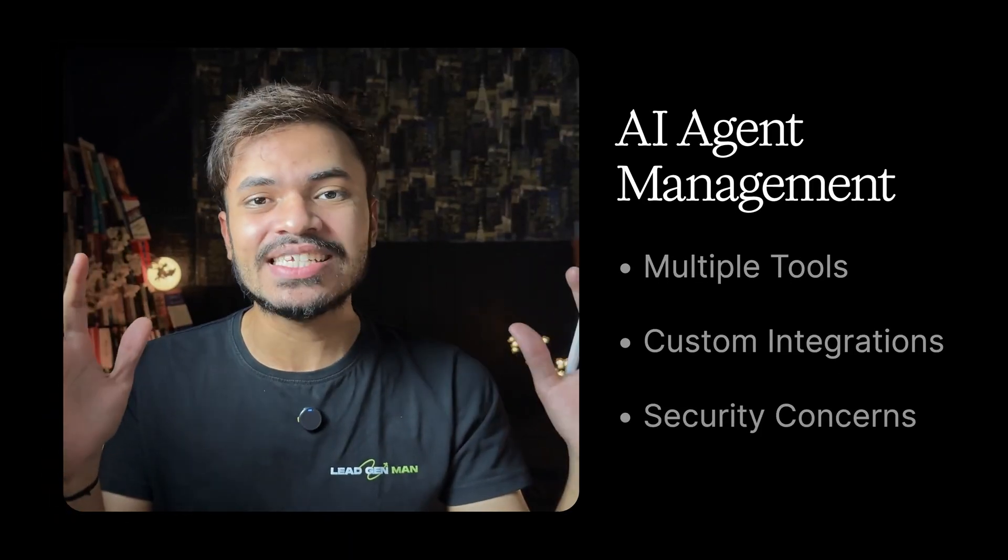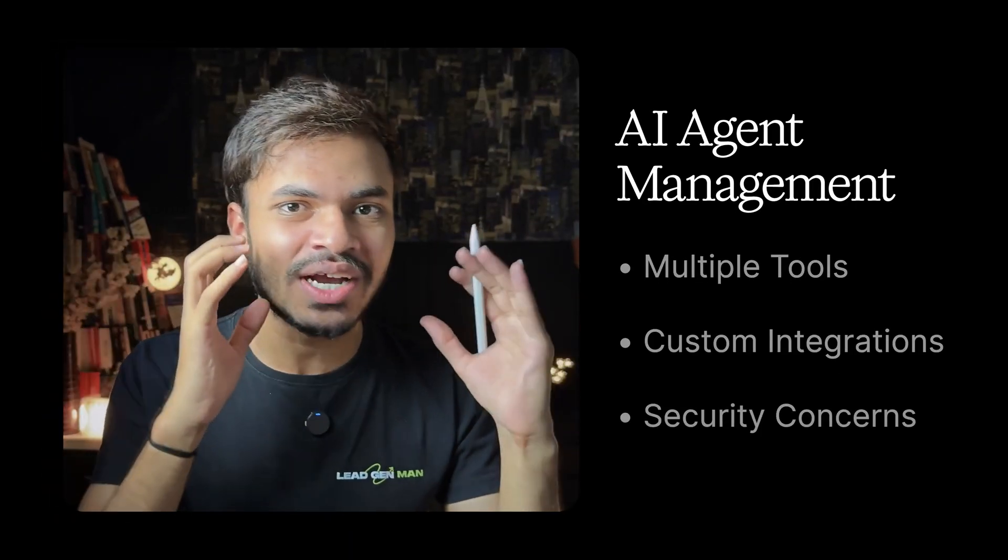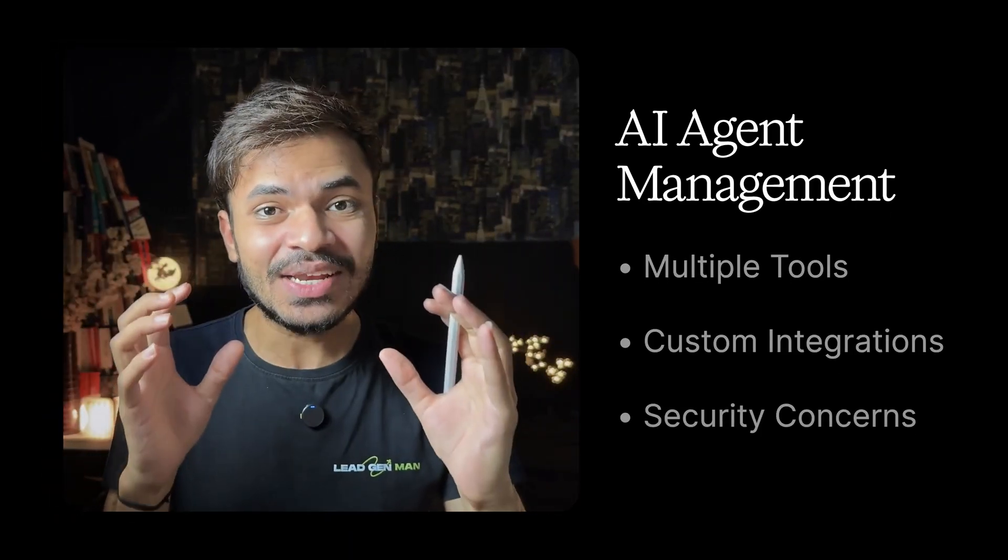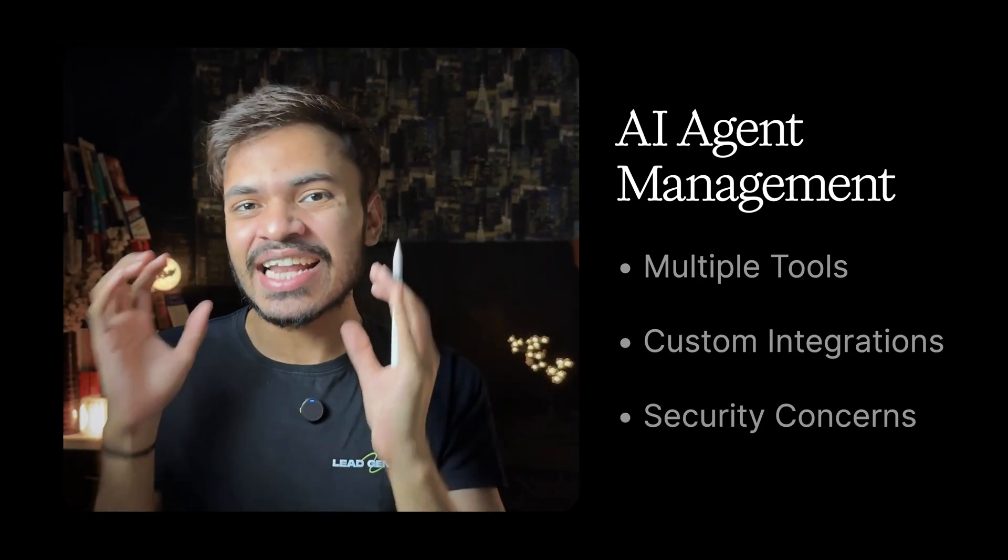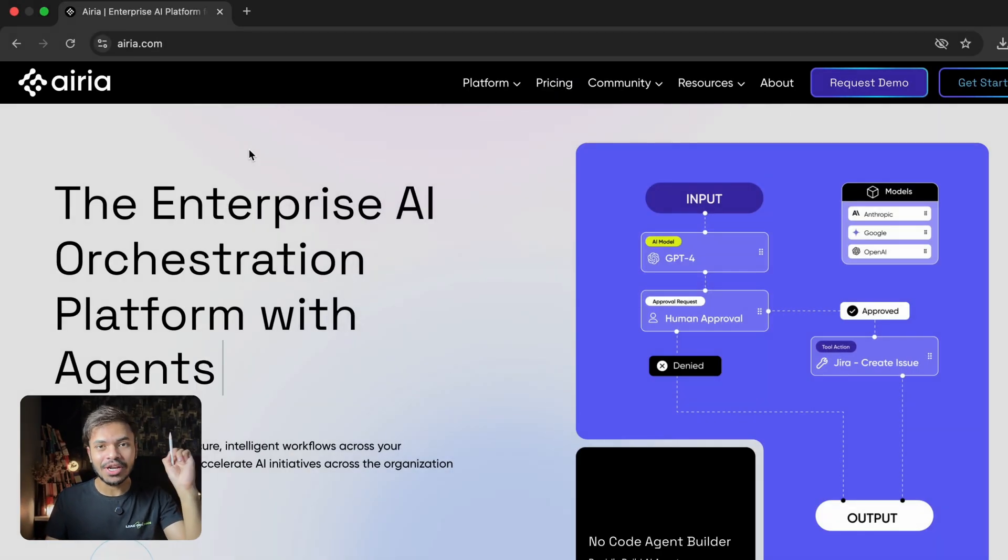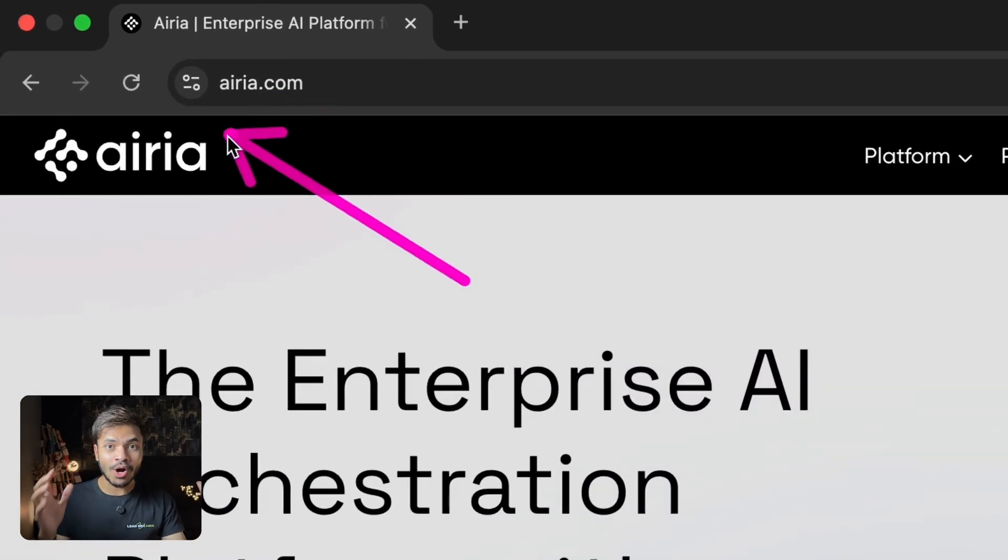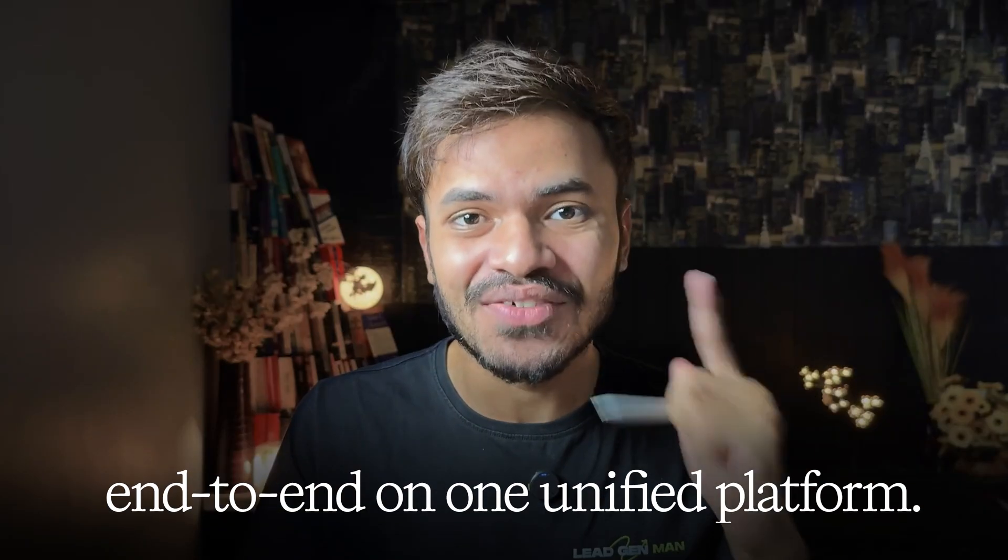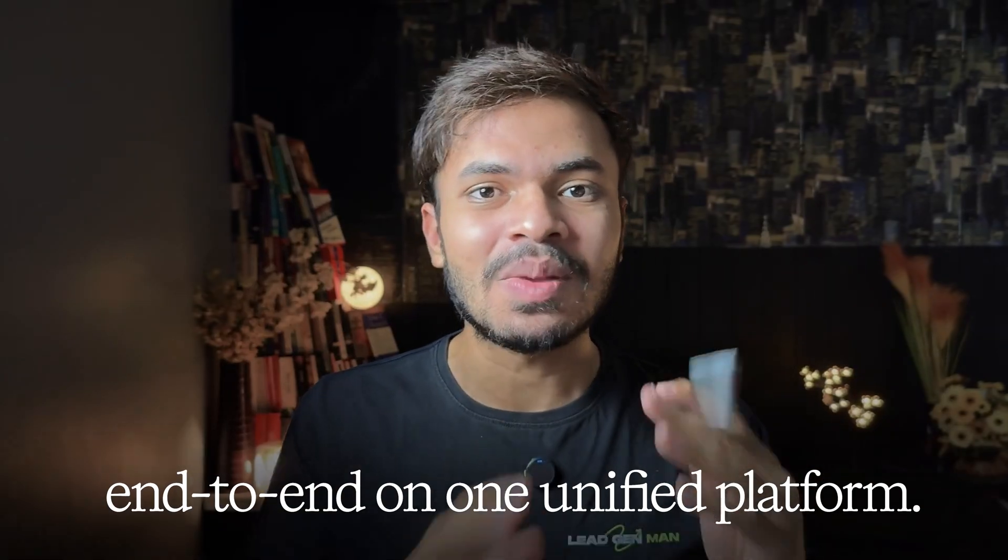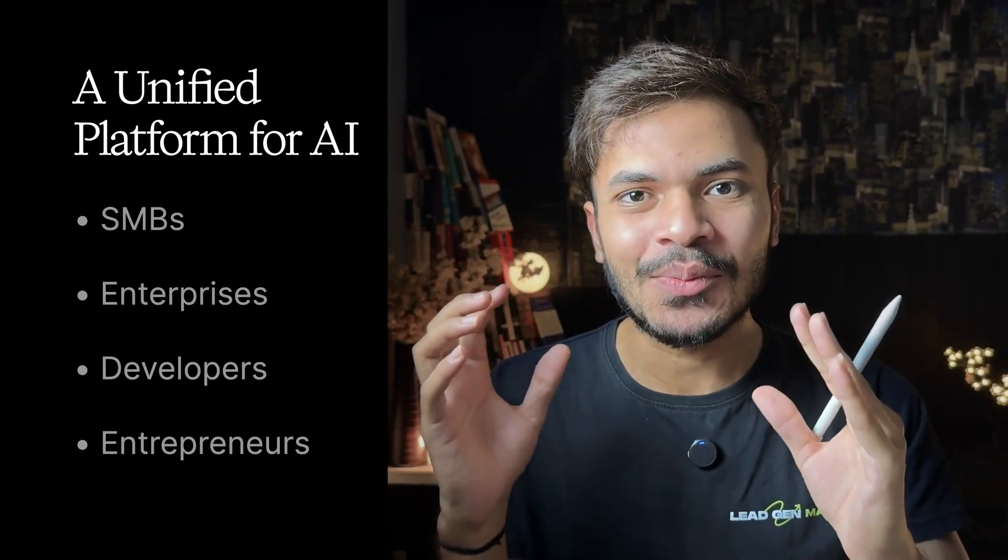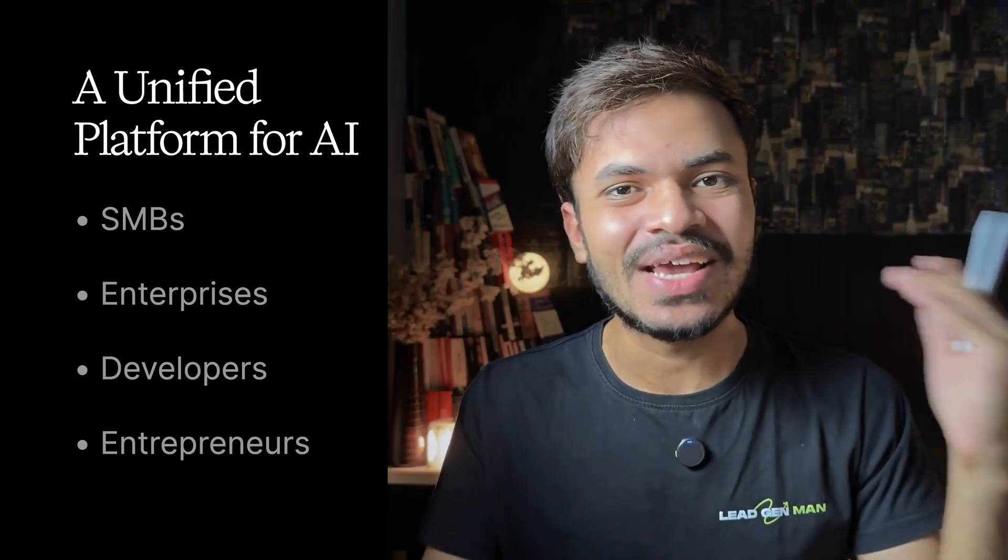I know building and managing AI agents usually means juggling with multiple tools, custom integrations and security concerns. But with modern platforms like ARIA you can orchestrate, scale and secure AI agents end-to-end on one unified platform. So whether you are SMB, enterprise team, developer or even entrepreneur, this is exactly what you need to get started with.